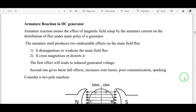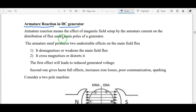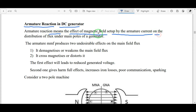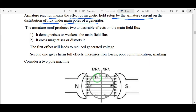In this lecture I will explain the concept of armature reaction in DC generators. This is an important concept. Armature reaction means the effect of the magnetic field set up by the armature current on the distribution of flux under the main poles of the DC generator. It means the armature flux disturbs the main field flux.